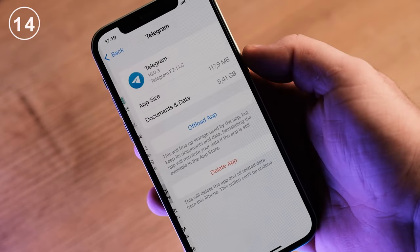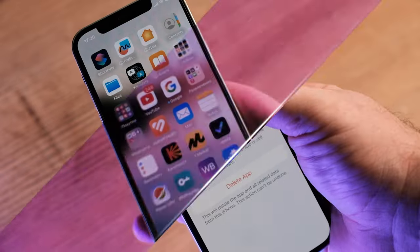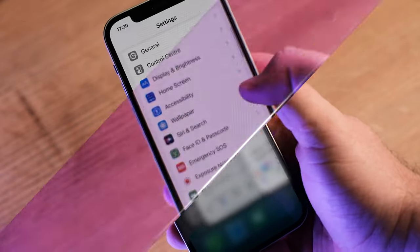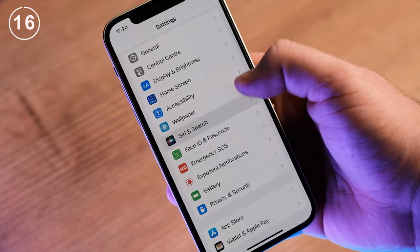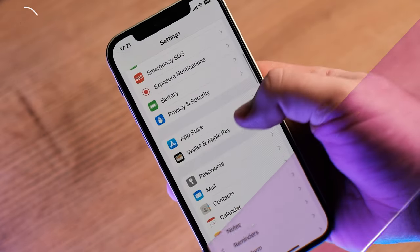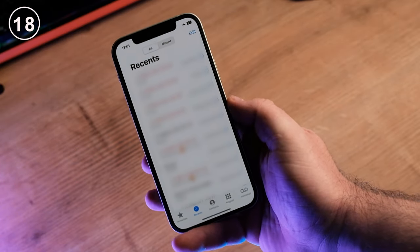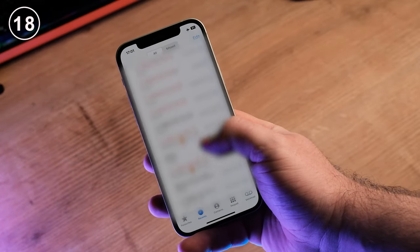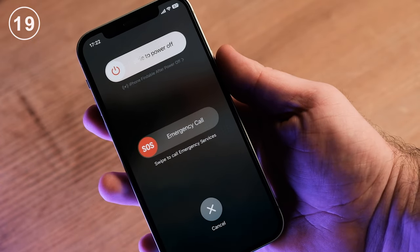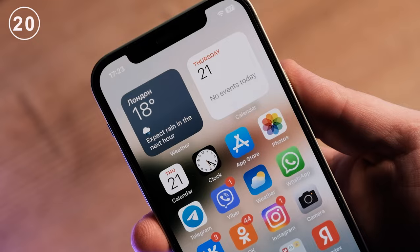You cannot clear the application cache, which is why the memory fills up. You can't close all open apps on your iPhone at once — there is no such button. You can't change your default navigation app in Siri; it's only Apple Maps. You cannot install a third-party payment system. You cannot delete several contacts at once, only through the website. There is no button to reboot the iPhone, only to turn it off.